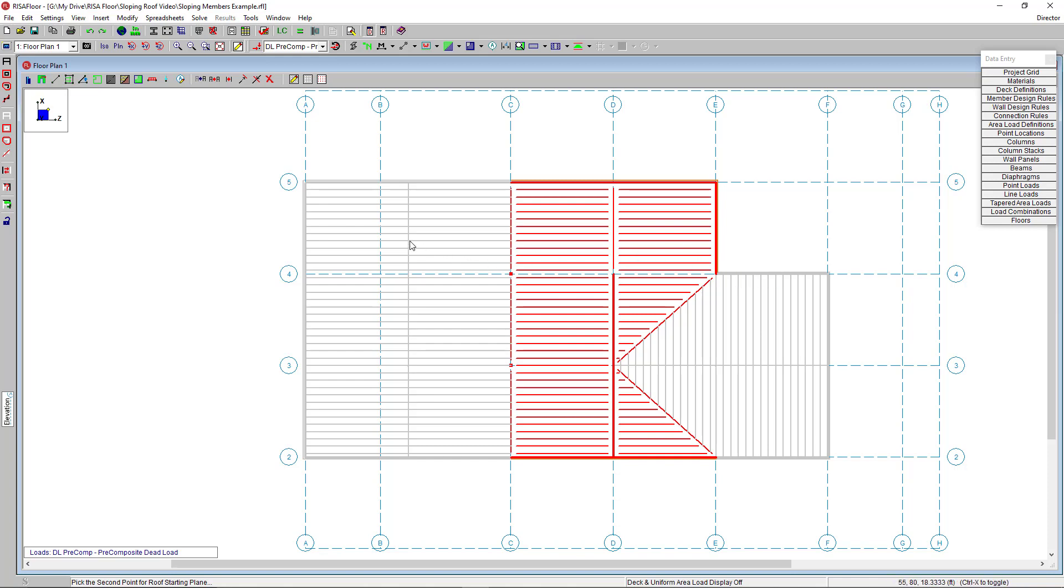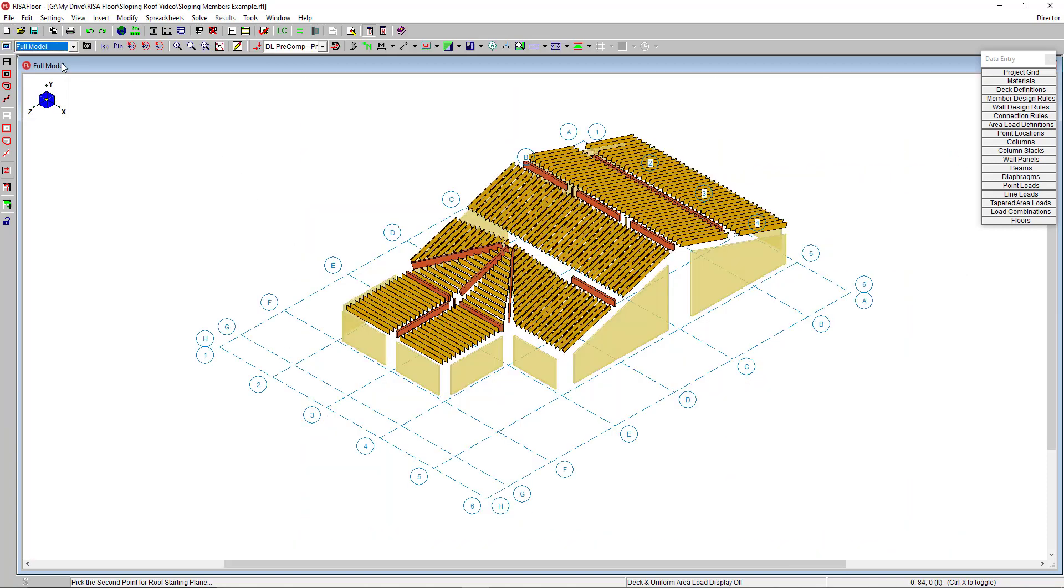Now if I go to my full model view, you can see my gable pitch roof here. You can also see the program has extended the walls to meet the sloped roof.